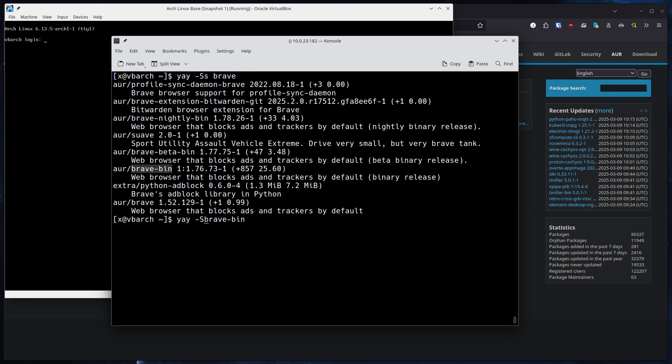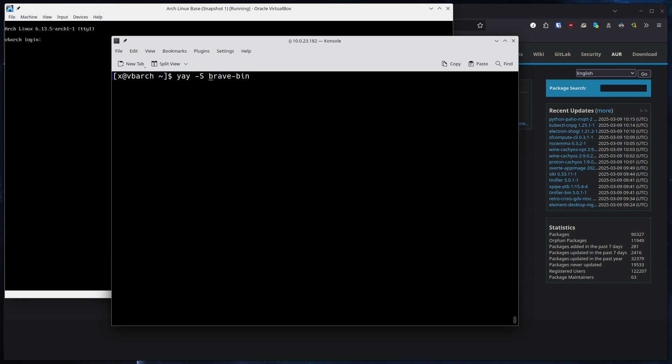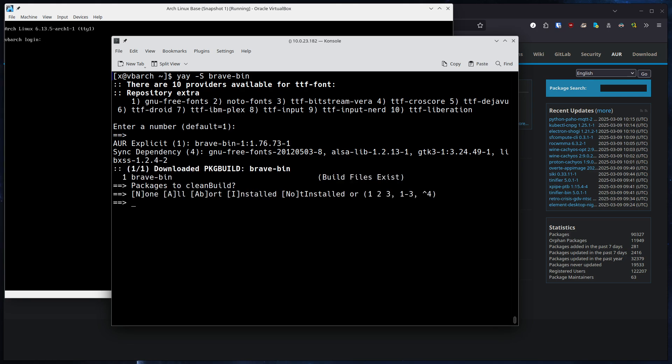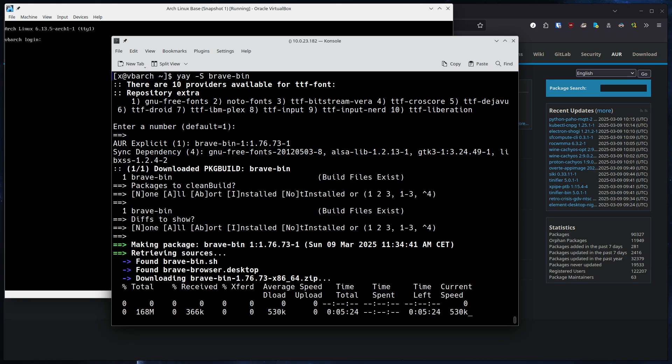So this is an AUR package we will install right now. To do that, we do a yay -S brave.bin and it will ask you about fonts or dependencies you want to install. In my case, I will just enter on this since I don't have any specific needs right now.